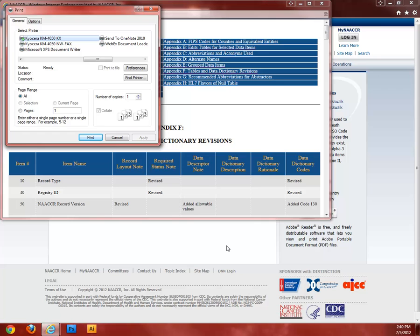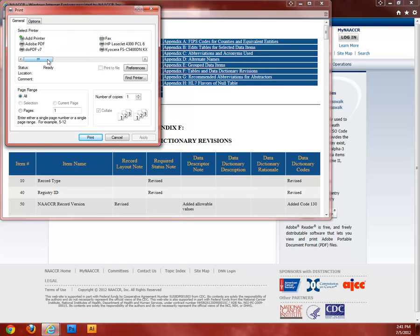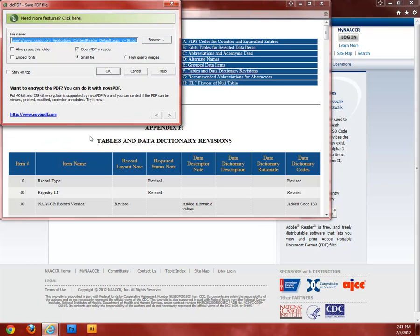A printing dialog will appear. In the list of printers, choose the PDF printing software you just installed, or if you are using Chrome or Safari, choose Save as PDF. When you click Print, you may be given options for how to print the PDF and where to save it, depending on your particular software.